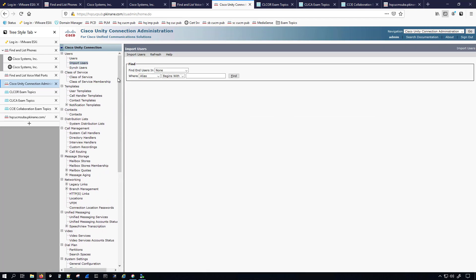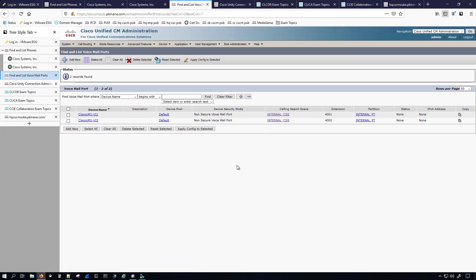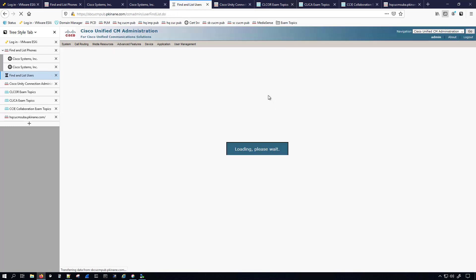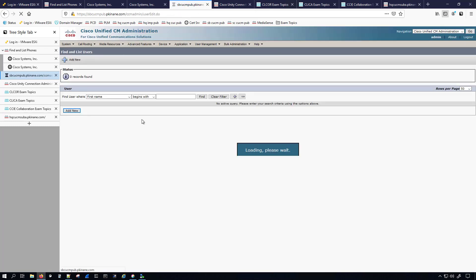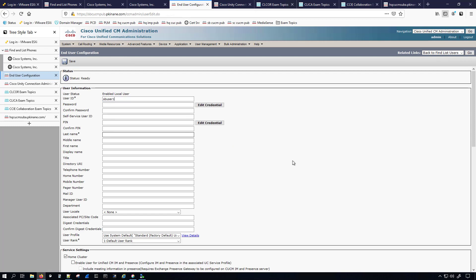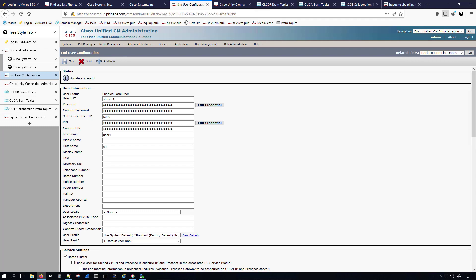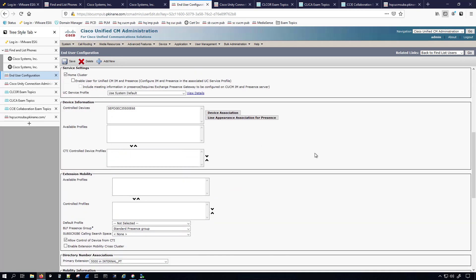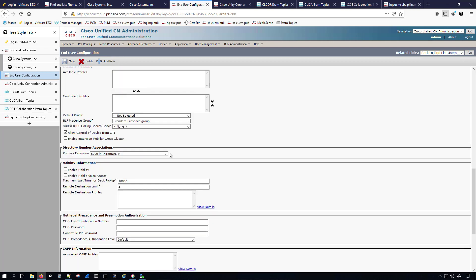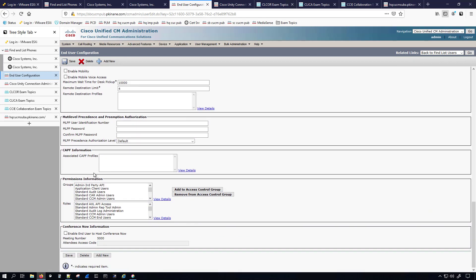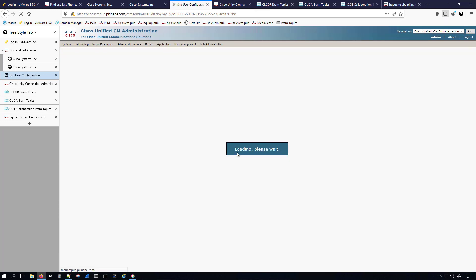Moving to the Import Users section — in the SIP video there was only the SIP phone system, but now we have the SCCP one too. I realized I hadn't given the end user a primary extension. I'll go to User Management > End User, add SiteB User1 with user ID siteb-user1, last name User1, first name SiteB. I associated the only device on the SiteB cluster to that user, gave them the primary extension, and assigned all permissions except Standard CTI Secure Connection. Saving the user.